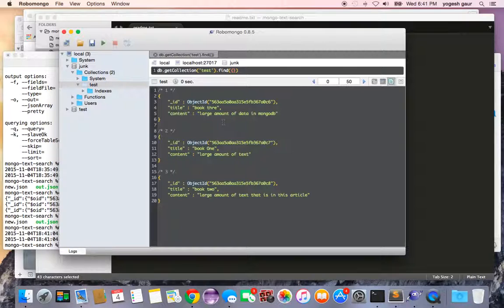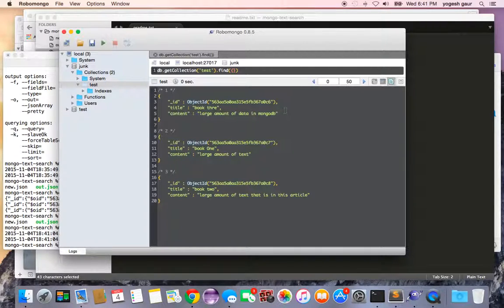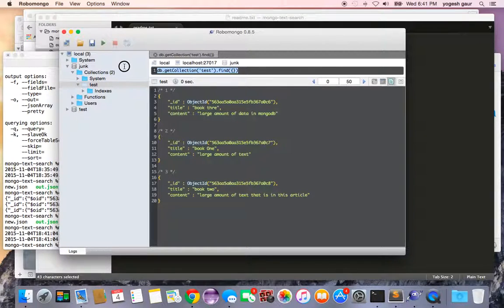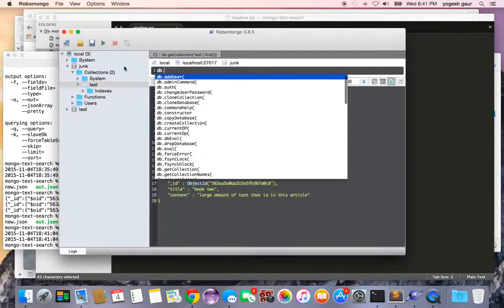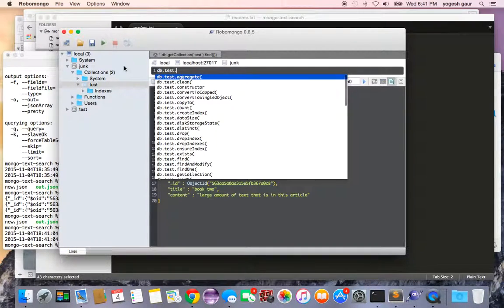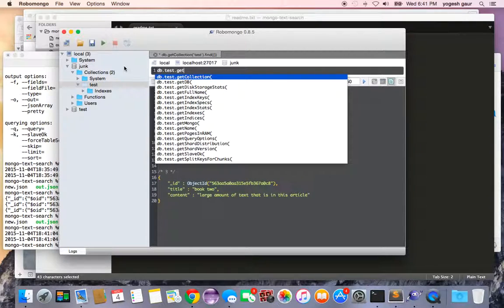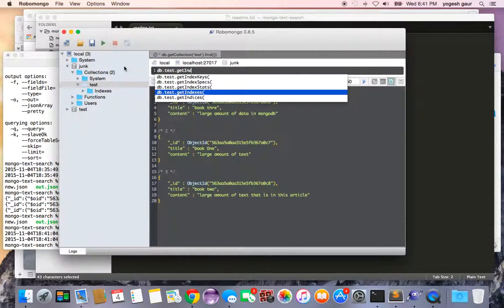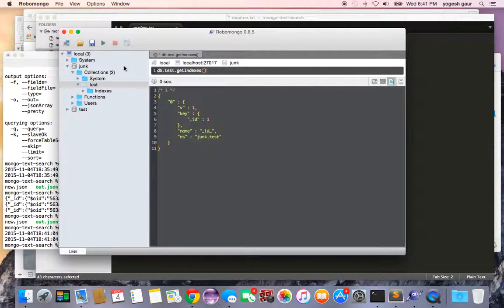The reason I've done this is I wanted to show you how to do text searches. Let me demonstrate how many indexes we have on this database. The collection is test and we say get indexes. You can see it only has the default index underscore ID.